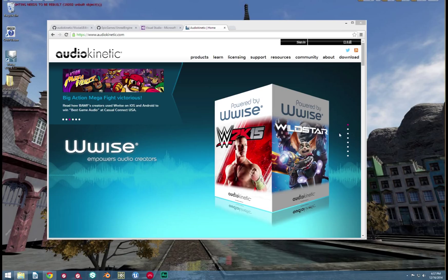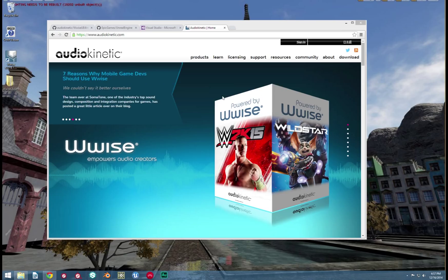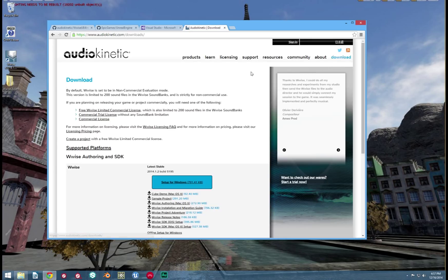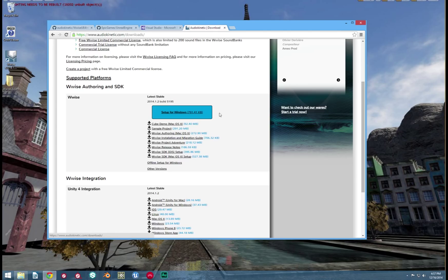First, let's get things set up. You need to download Wwise from audiokinetic.com. When it downloads there will be two versions, a 32-bit and a 64-bit. Use whichever one is specific to your system.